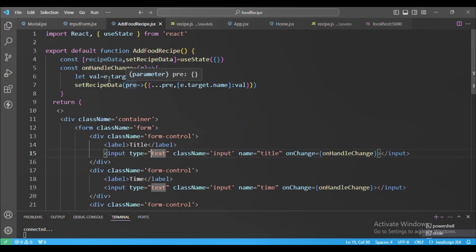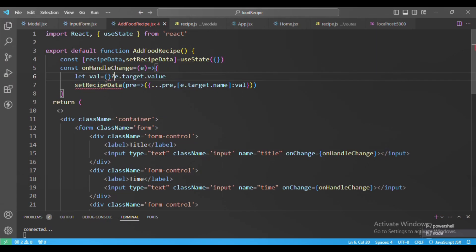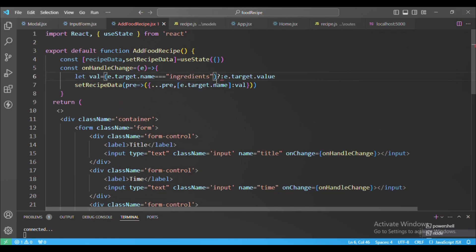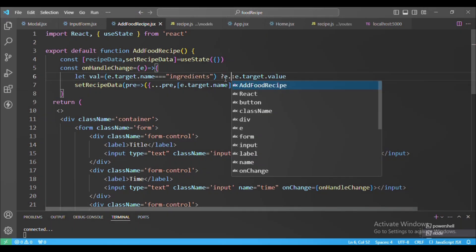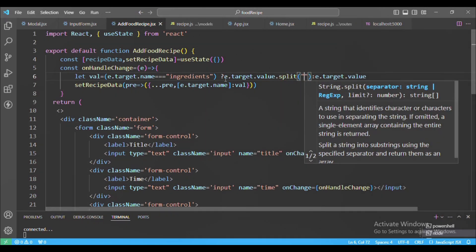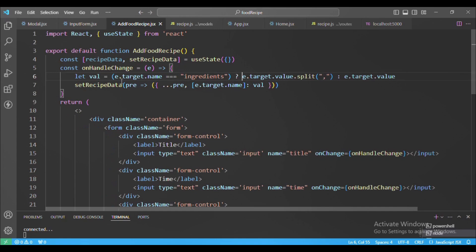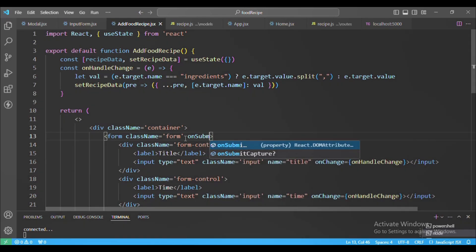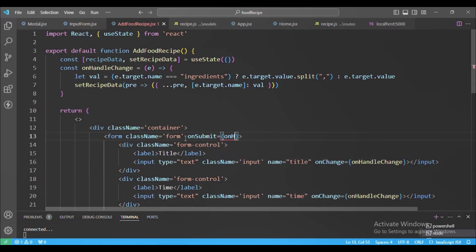For the ingredients field we add a condition: if e.target.name equals 'ingredients', we call e.target.value.split(',') to split the comma-separated string and return an array, storing the result in e.target.name. This handles converting the ingredients input string into an array automatically.